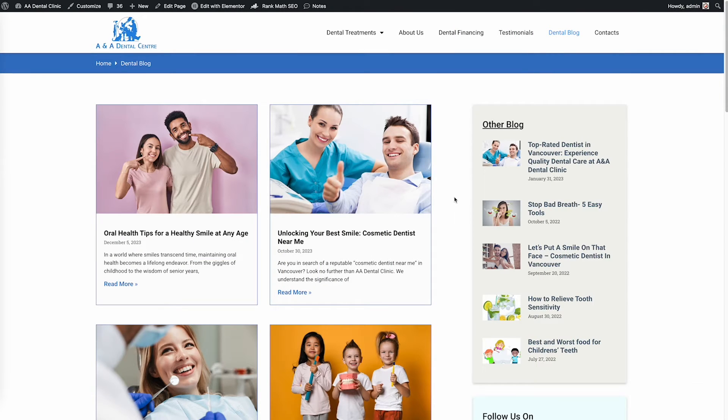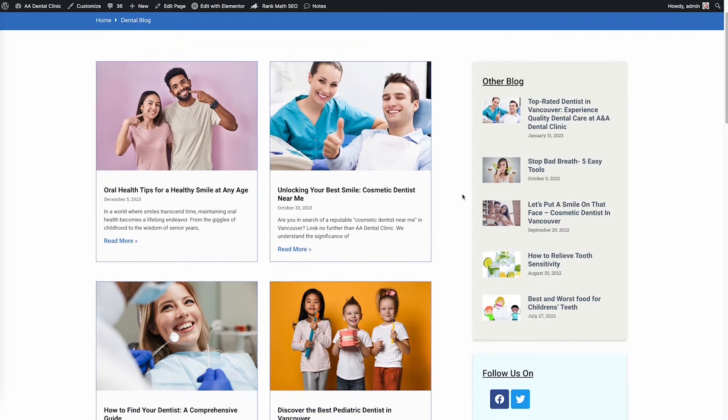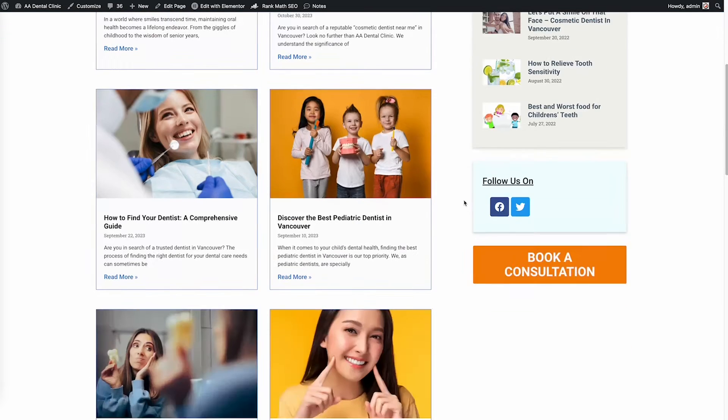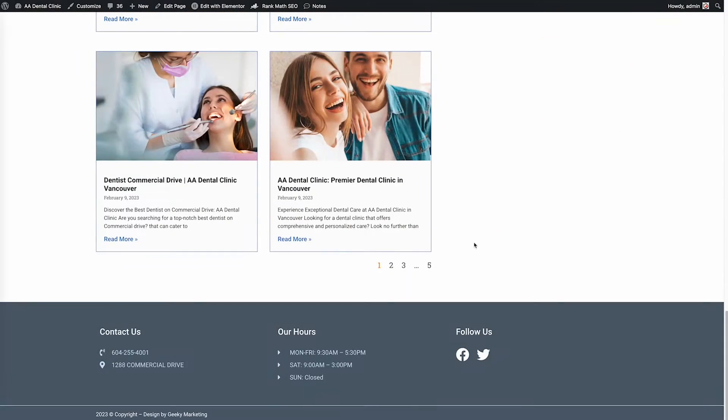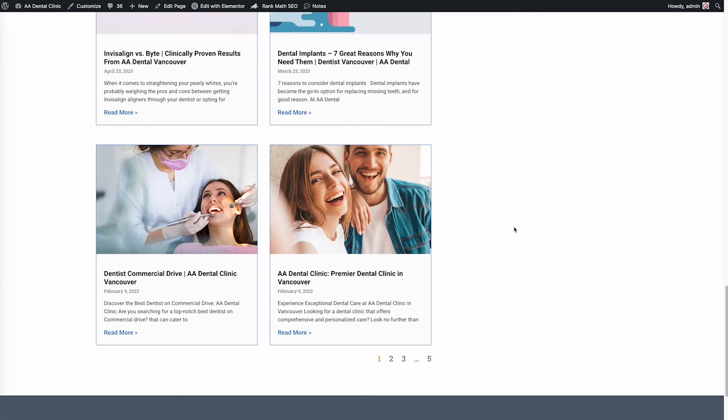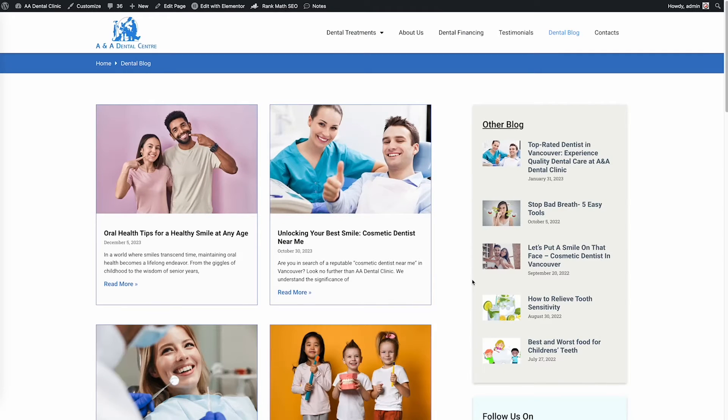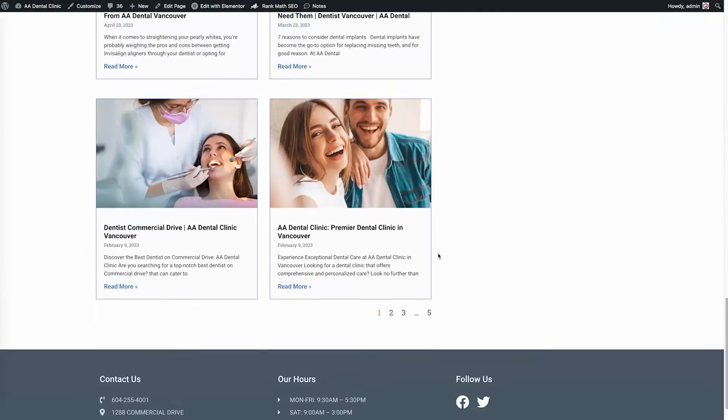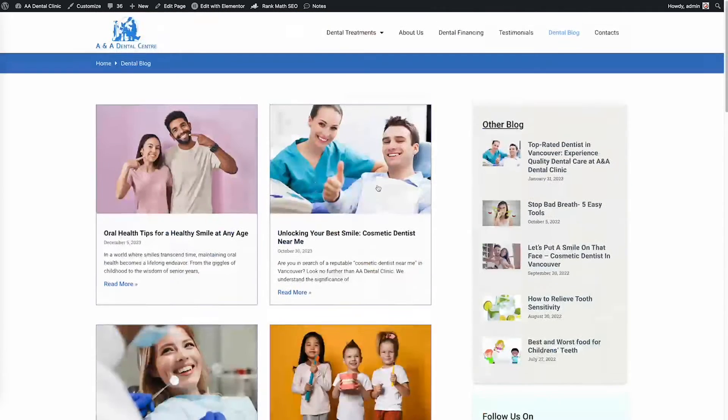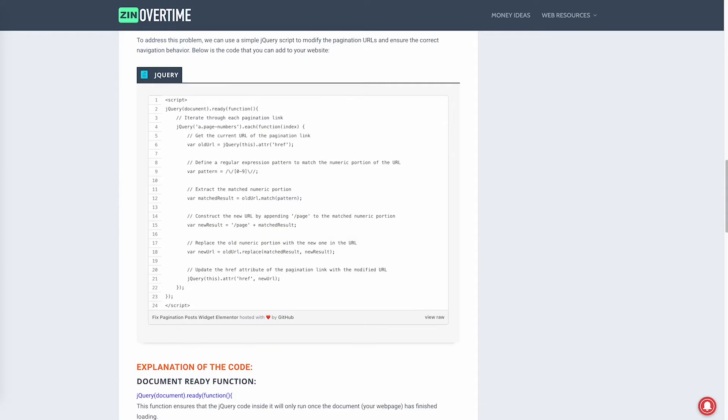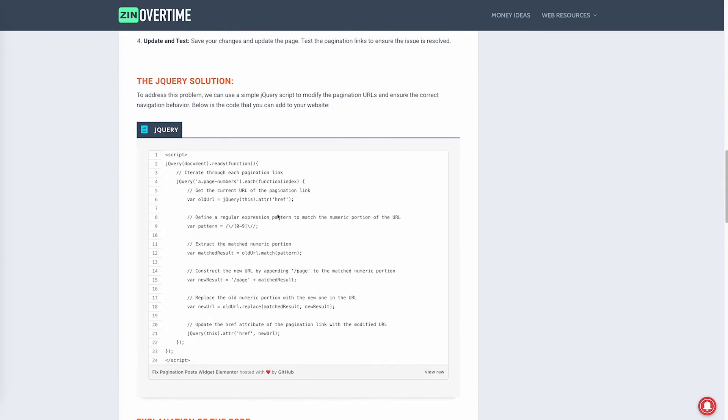I already logged into my client website and here is the blog page. The problem comes from the pagination and Elementor doesn't allow to go to the next page. So let's try again one more time before we fix the problem. If we link to page number three, the page keeps refreshing and we're still on page number one. In my post here I already have the jQuery code.